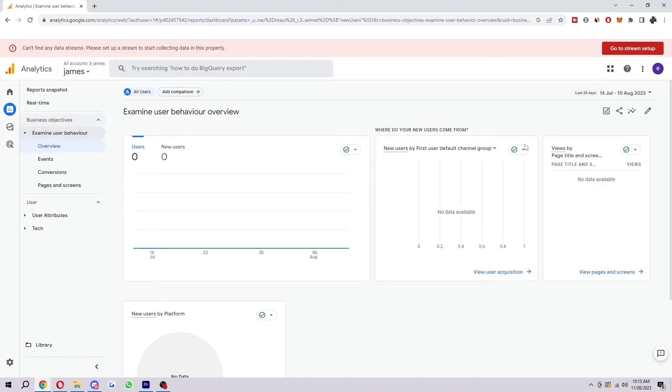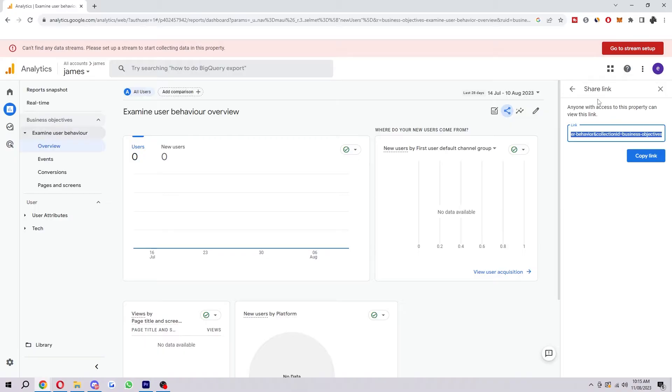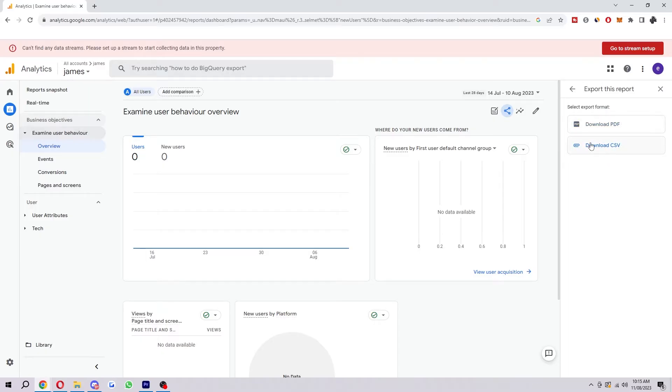From here, if we want to export it, we can just click share report. We can either share our link or we can download it via PDF or CSV.